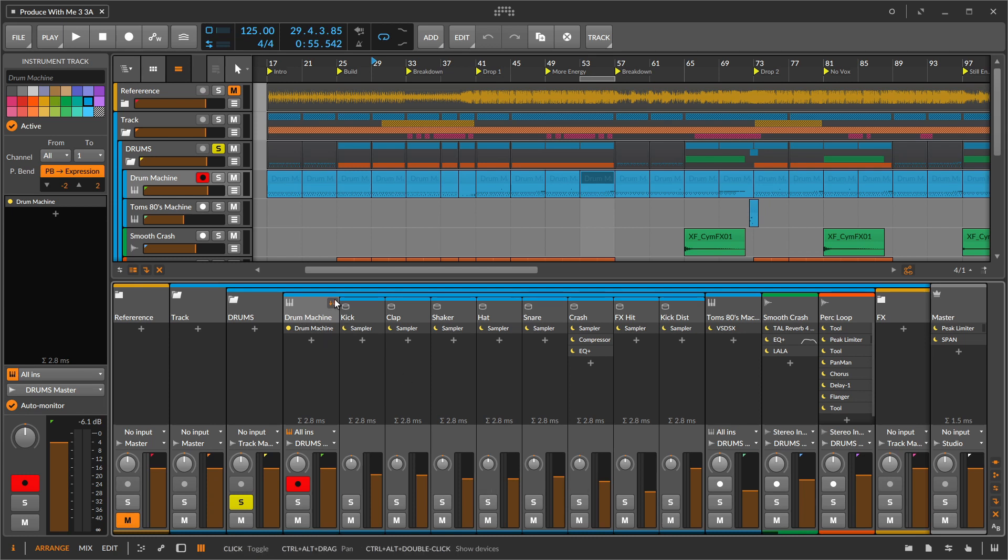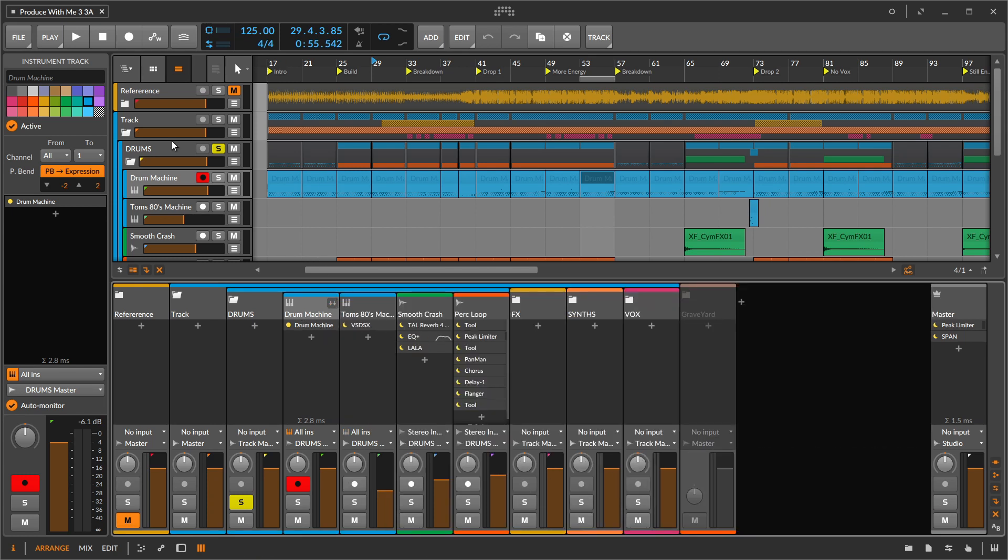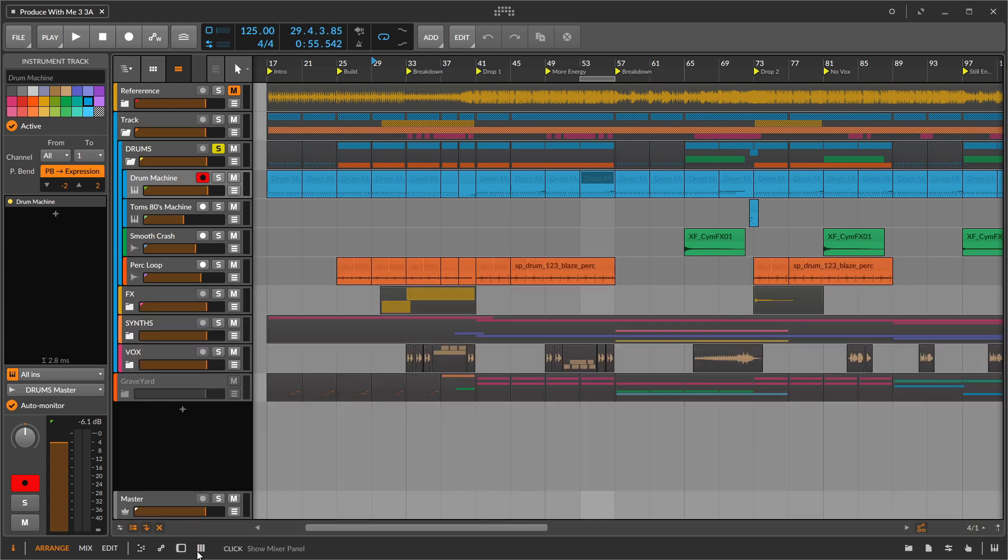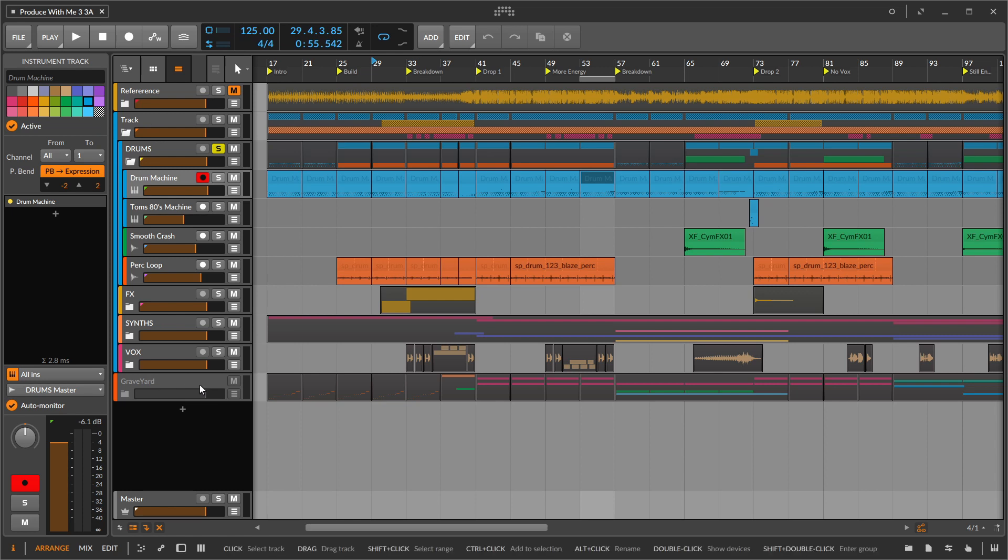But personally, I like doing everything over here from the left. I don't really use the mixer panel. I really just kind of exclusively do all my mixing here, click on the track, add the effects.